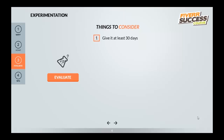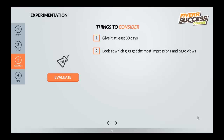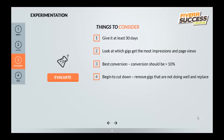After experimenting on Fiverr, you have to evaluate. The first thing is you have to give it at least 30 days — you can't give up on a gig after a week. After 30 days, look at which gigs get the most impressions and page views. From there, look at the conversion percentage. Ideally your conversion percentage should be more than 10% — that means it's a good gig, even if it's only getting 700 impressions. Then begin to cut and remove the gigs that are not doing well, and replace them with new gigs or new variations of ones that are doing well.